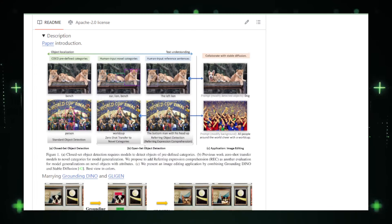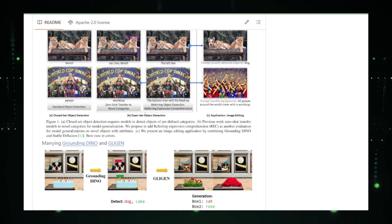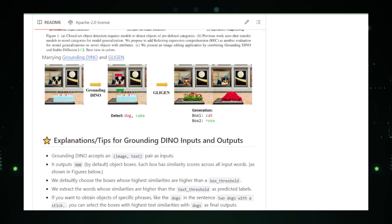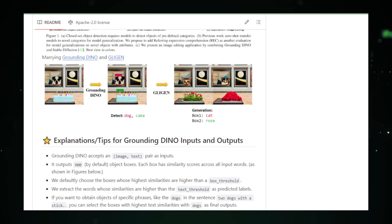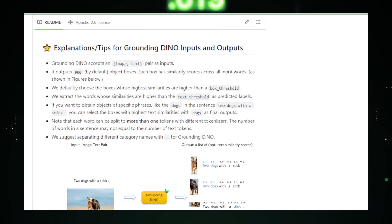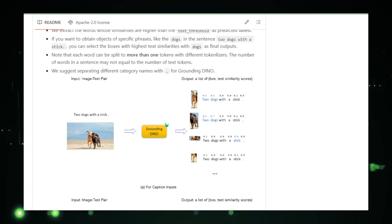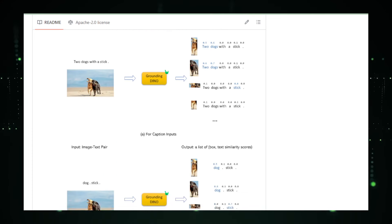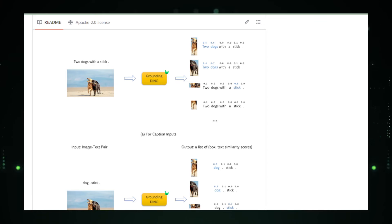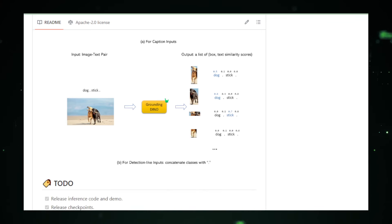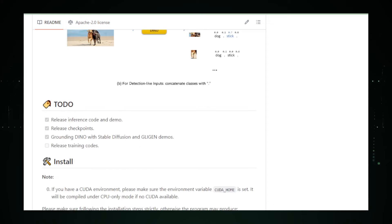The practical applications of Grounding Dino are broad and impactful. For instance, in the realm of autonomous vehicles, the ability to accurately detect and understand new objects in the environment can dramatically improve safety and navigational accuracy. In retail and warehouse settings, Grounding Dino can enhance robotic systems' ability to recognize and handle a wide variety of products, even those that are not pre-catalogued. Grounding Dino also promises advancements in accessibility technology, such as aiding visually impaired individuals by providing real-time, context-aware descriptions of their surroundings.